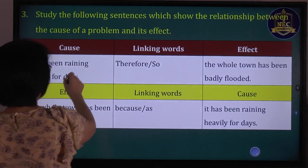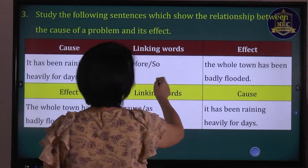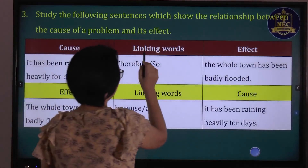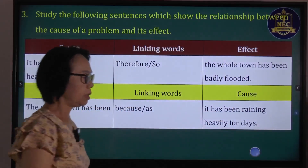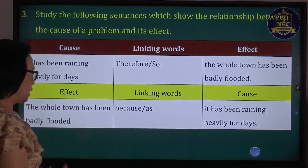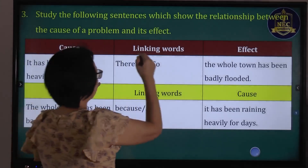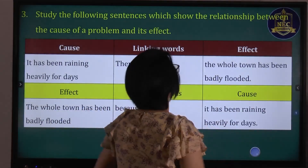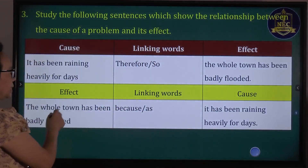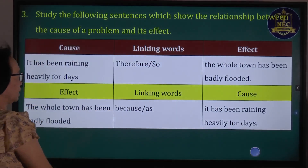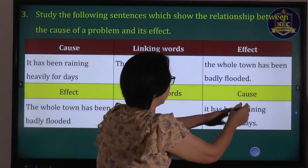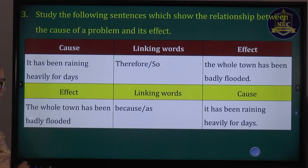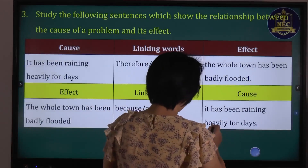Cause and effect: it has been raining; therefore, the whole town has been partly flooded. The whole town has been badly flooded because, or as, it has been raining heavily for days.